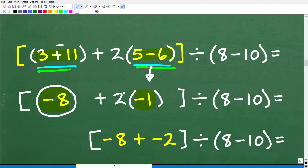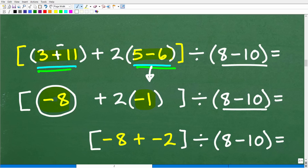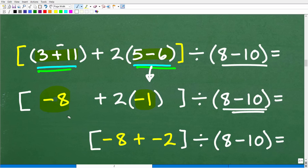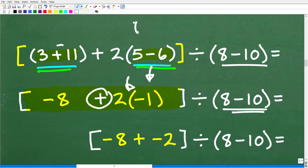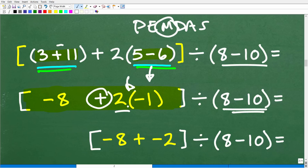When doing a math problem like this, try to take no more than two steps per line. So now we have negative 8 plus 2 times negative 1. Our focus is still inside these brackets. Thinking about PEMDAS, multiplication always comes before addition. So we have to do the multiplication: 2 times negative 1 is negative 2.